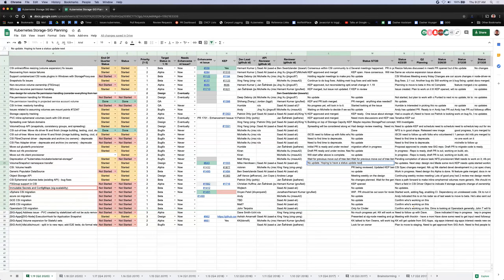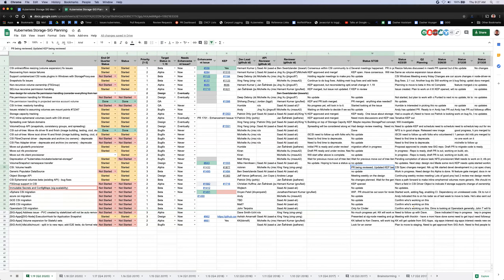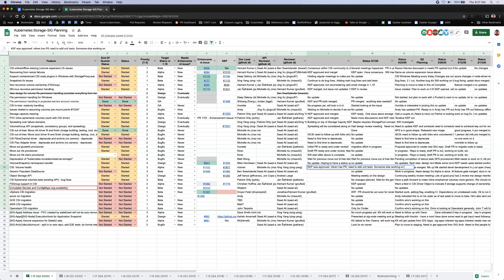Next is CSI volume health. The KEP was approved and merged with new criteria added. Nick has a PR that's being reviewed and updated — waiting for him to add unit tests, and also waiting for a CSI spec 1.3 release before updating based on that.